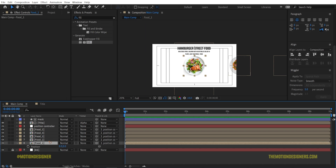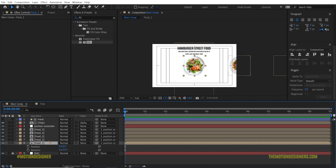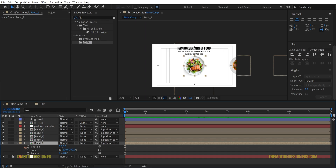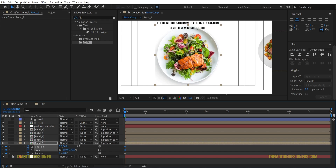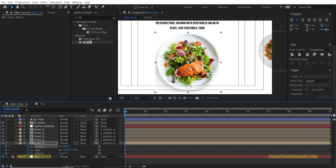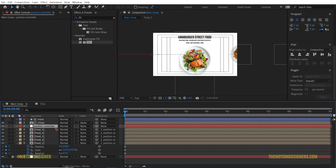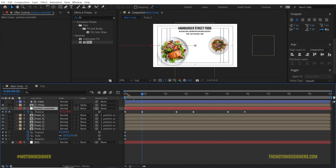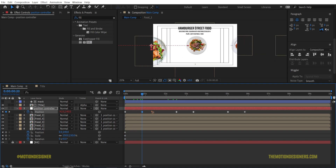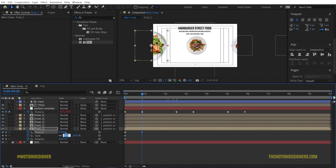Hit P, then hold Shift and press R, then hold Shift and S to reveal position, rotation, and scale together. Set a keyframe for all three. Scale foot one up to 150, drag its position down, then advance to the next keyframe position. On the position controller, hit U to see the keyframes, and at the corresponding keyframe set the scale back to 100 and the rotation back to 0.